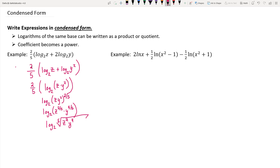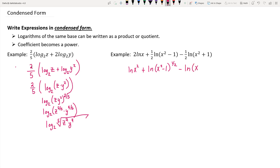Let's take a look at another example. For the first logarithm, we have 2 times the natural log of x, which can be written as the natural log of x squared by pulling that coefficient up as a power. For the second logarithm, that 1 half can also become a power, giving the natural log of x squared minus 1 raised to the 1 half, minus the natural log of x squared plus 1 raised to the 1 half.